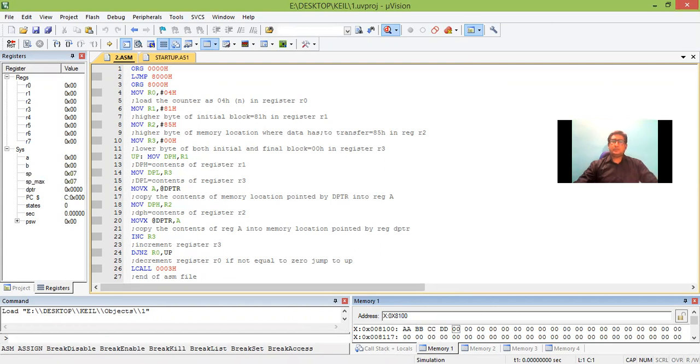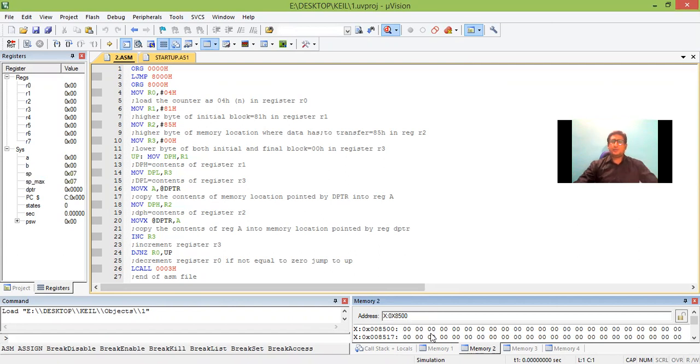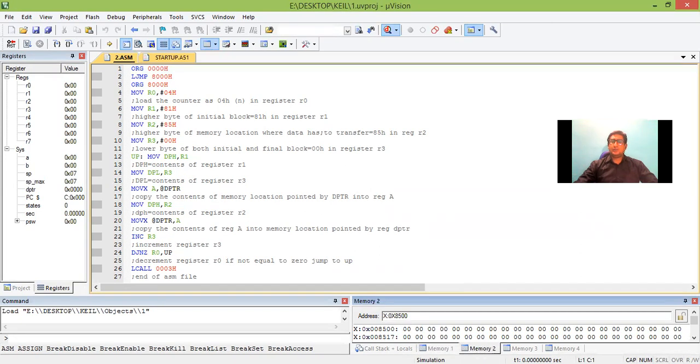The same data has to be transferred to memory location 8500. We can see here no data is present in 8500, it is blank. Now if I run the program, then the data present in 8100 should be transferred to 8500. So let us run the program now.